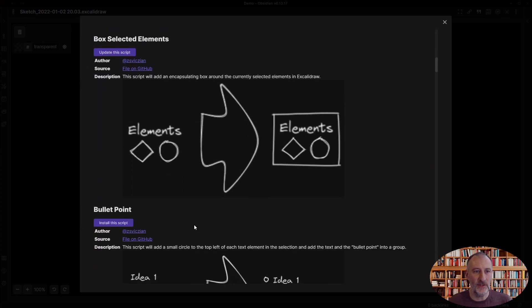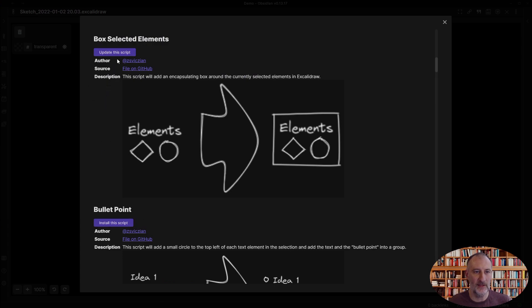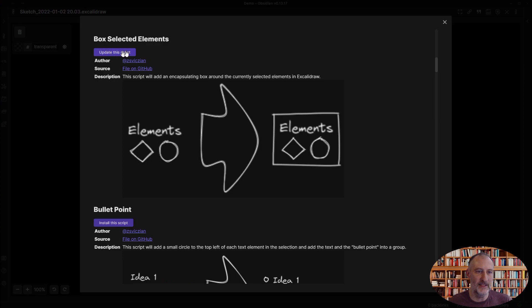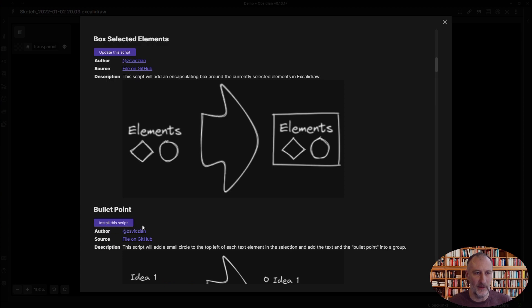Each script will come with a title, a description, and a button. If the script has already been installed to your system, the button will say update the script. And if it hasn't, the button will say install this script.